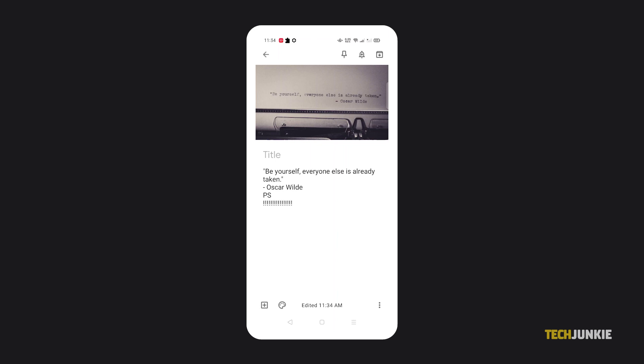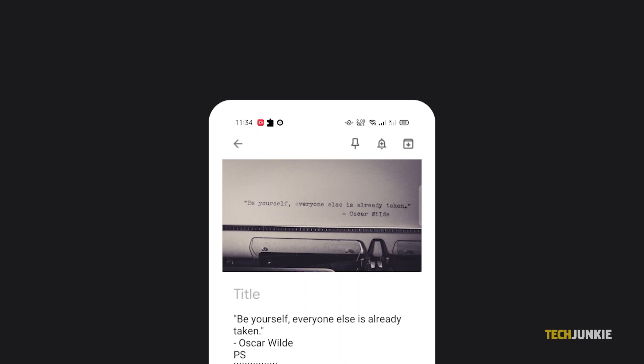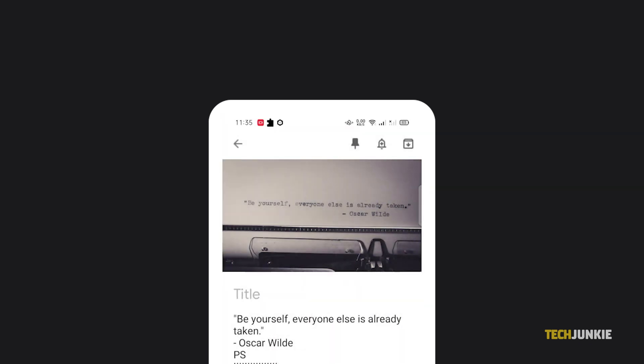Once you've finished making your note, you can pin it to the top of the list by tapping on the pin icon in the top right, or set a time or location-based reminder by tapping on the bell icon next to it.